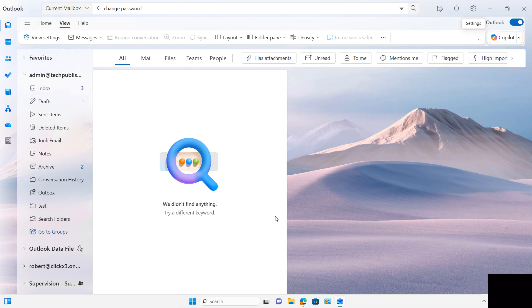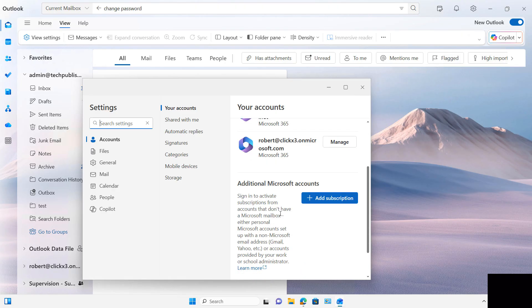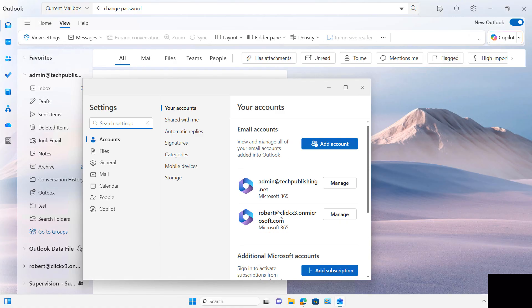If you want to change your password in New Outlook, you can't do it in Outlook itself. And when you go to Settings, you don't get the option for that either. However, it does tell you your login account for this particular email account that you have open within Outlook.